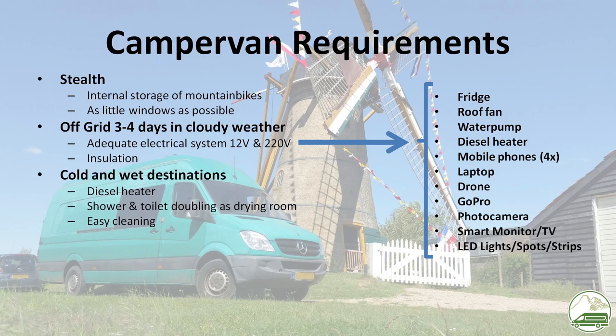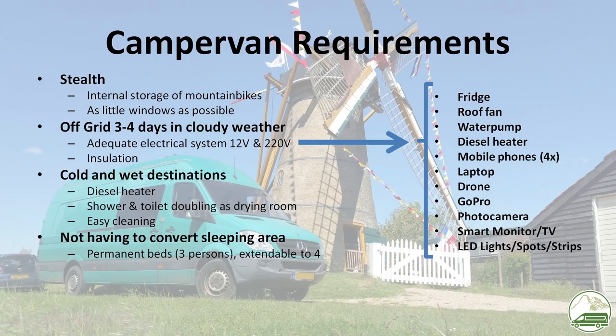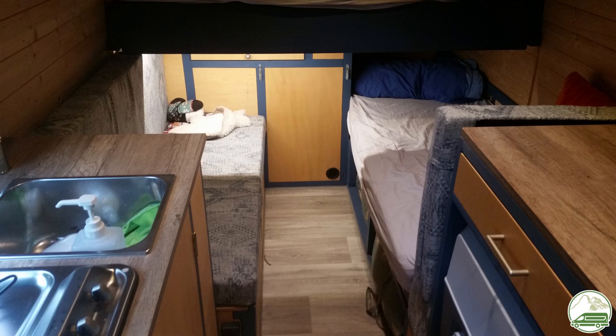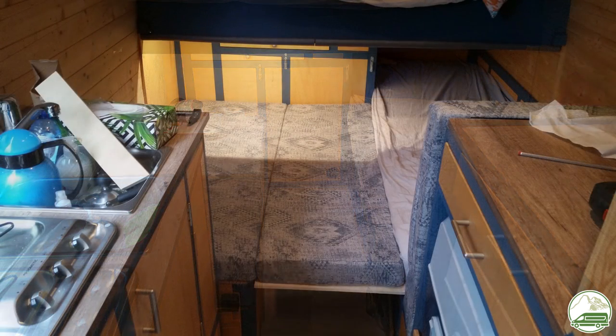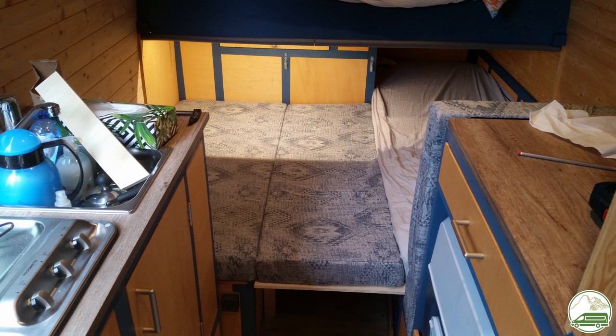We are a family of 3 and we don't want to have to convert our seating area into a sleeping space every night. So one permanent double bed and one permanent bed for our daughter, plus the option to take a friend along. So 4 sleeping spots in total.